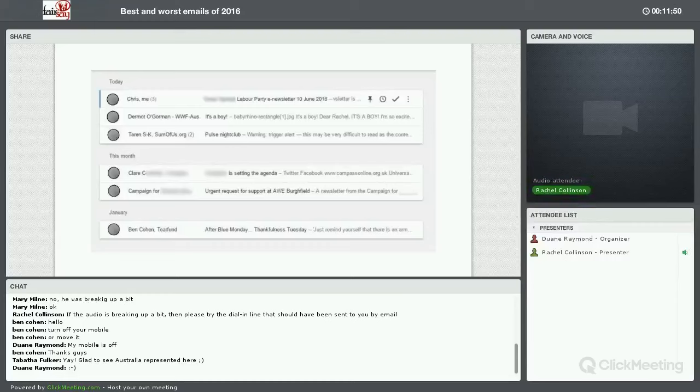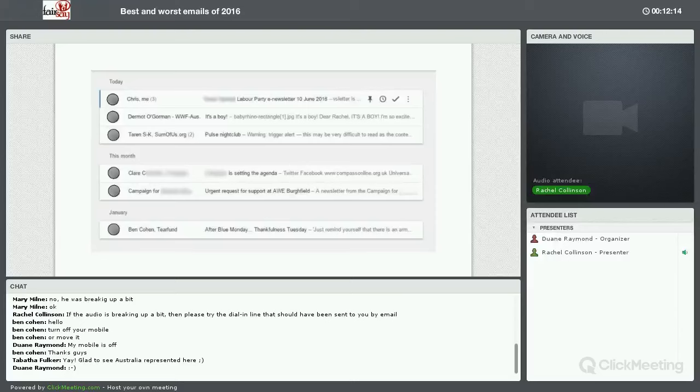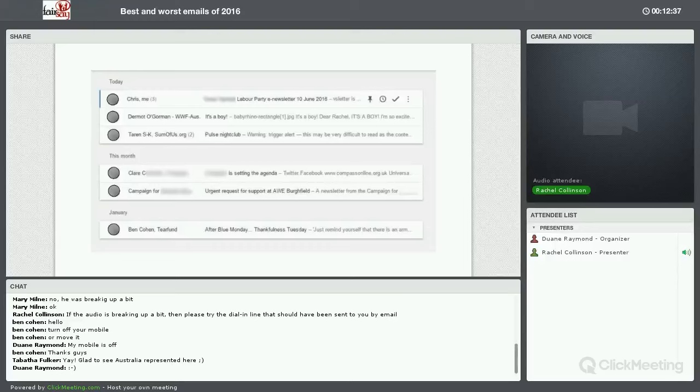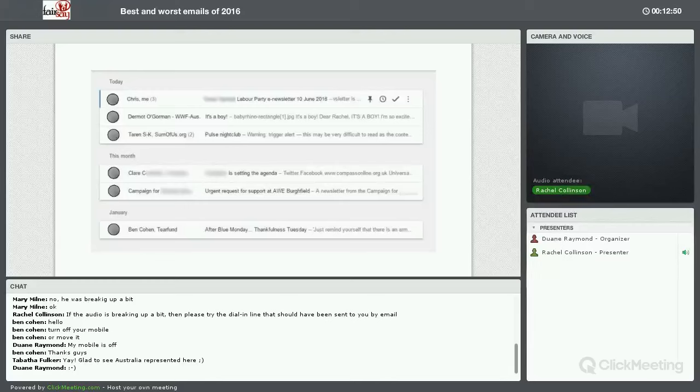The next one from Dermot in WWF Australia is a very good one. It's an extremely short subject line, which means that it jumps out in the inbox. It's not a lot of information to take in. Those are all words of one syllable. And it's a boy immediately. I want to open it just out of curiosity. Who's given birth? Where are the photos, the cute baby photos? I want to see that.